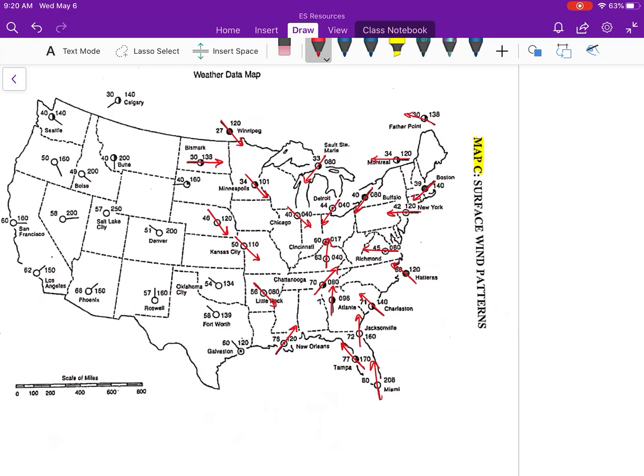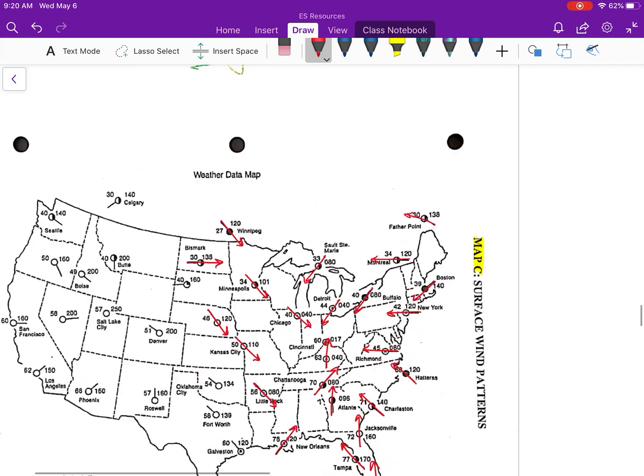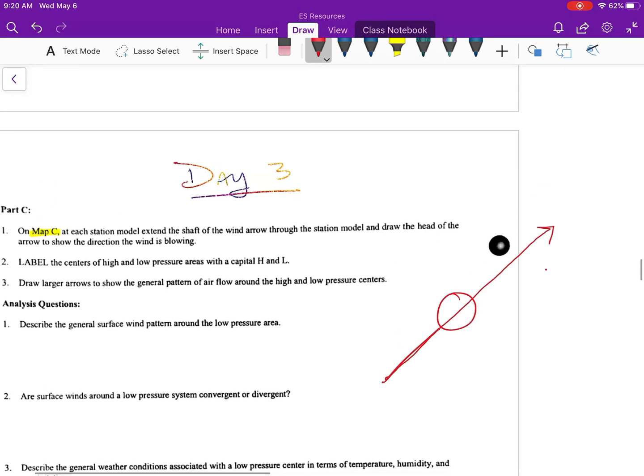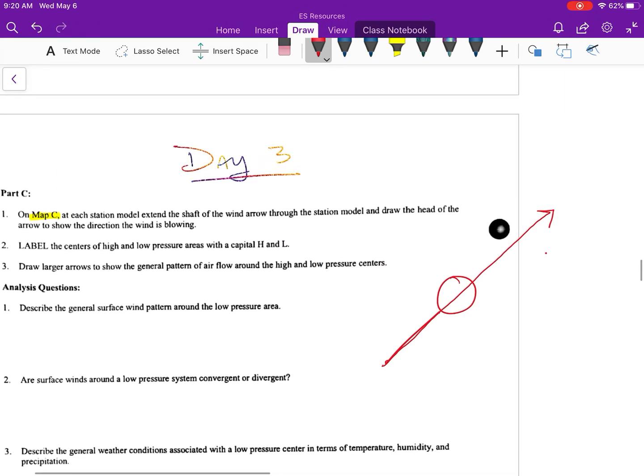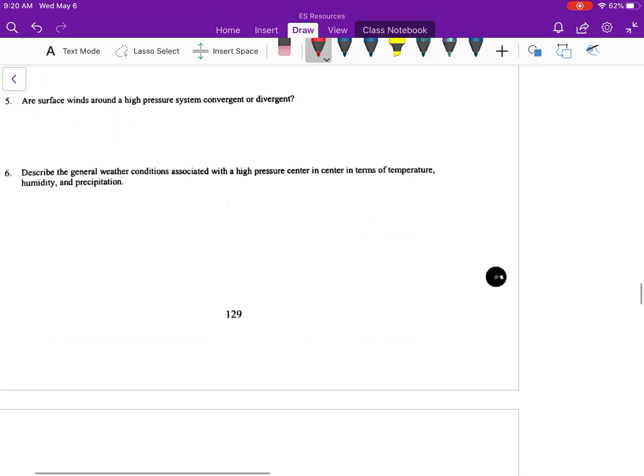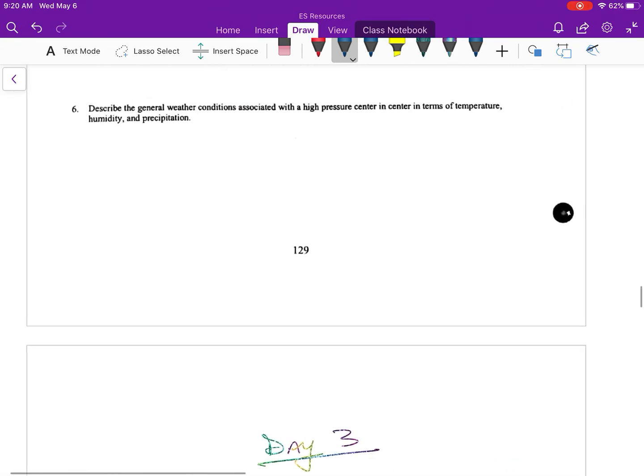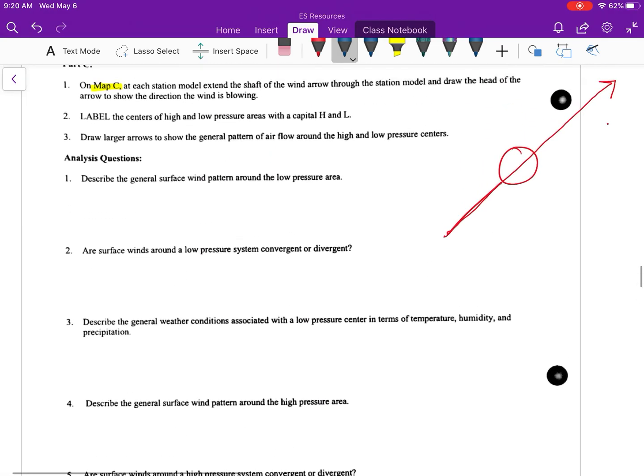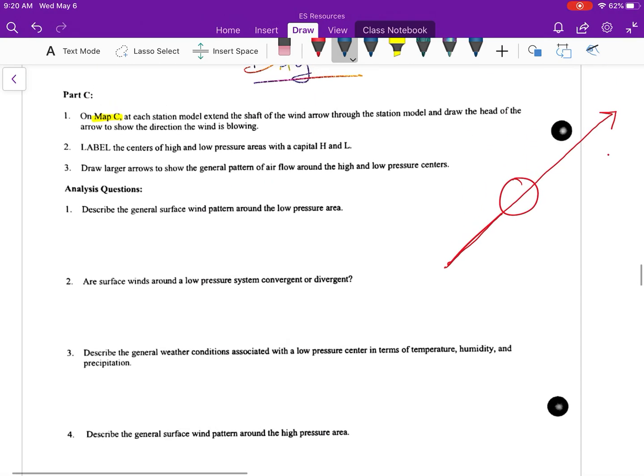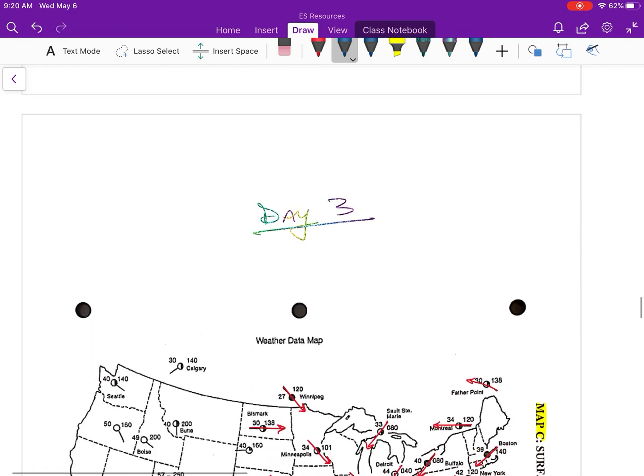Alright, I think that's pretty much it here. So a couple things that I want us to remember. If you go up, it says the next part: label the centers of the high and low pressures. So we did that already. We did that in the last one. We know that Cincinnati was our low pressure center.